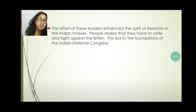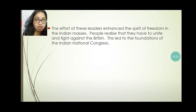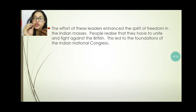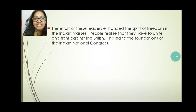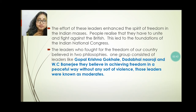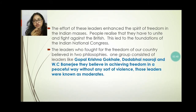The efforts of these leaders enhanced the spirit of freedom in the Indian masses. Then people realized that they have to unite and fight against the British. This led to the foundation of the Indian National Congress. The leaders who fought for the freedom of our country believed in two philosophies.